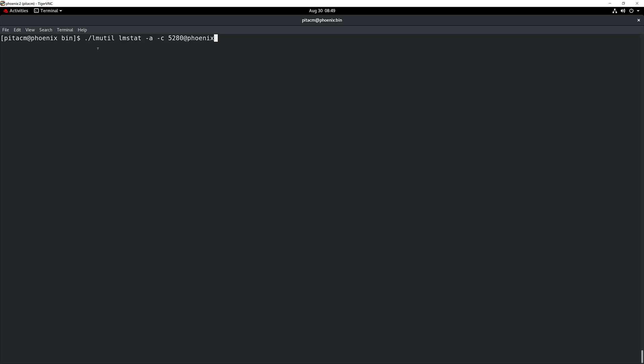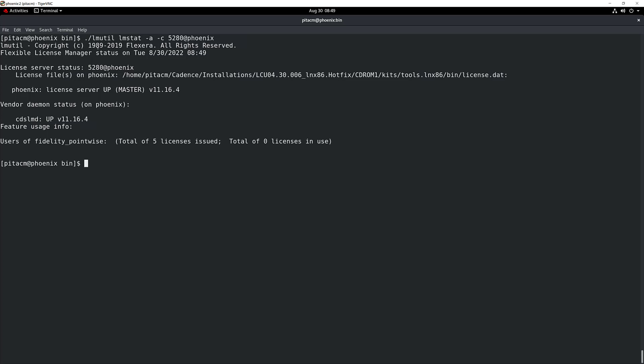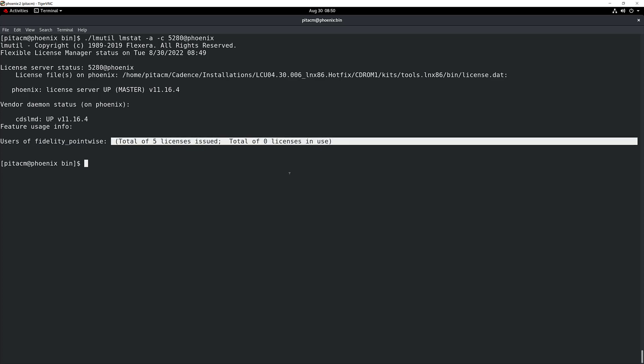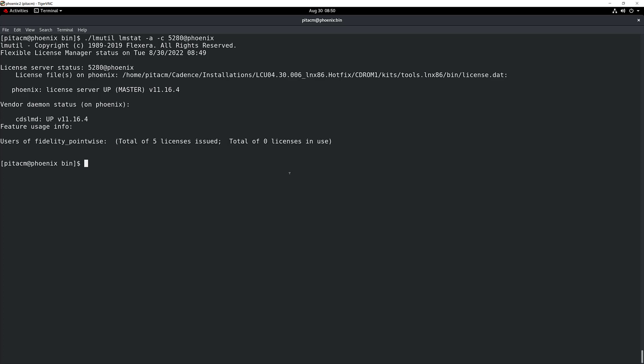Right after that, I'm using the particular port that the license manager is using — by default, 5280 — the @ character, and then the name of the particular server machine, which in this case is called Phoenix. I'm going to hit enter and check the status of my server. As you can see right there, it shows that the license server is up and running, and it also shows that the vendor daemon, CDSLMD, is also up and running. The last piece of information shows the number of licenses you have for the different Cadence products your license file contains. In this case, I only have Fidelity Pointwise in my license — five licenses in that file, and zero of those licenses are actually being used.